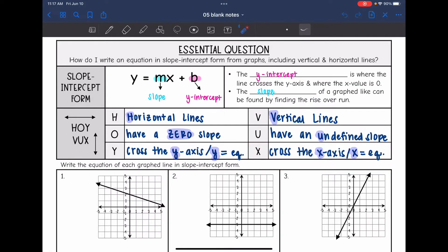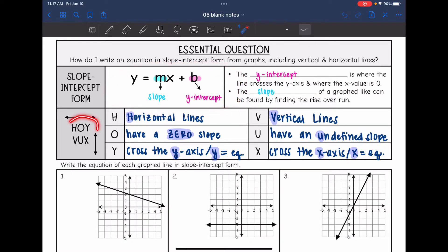For positive and negative lines, we will use y equals mx plus b. For horizontal and vertical lines, we will think about HOI-VUX.